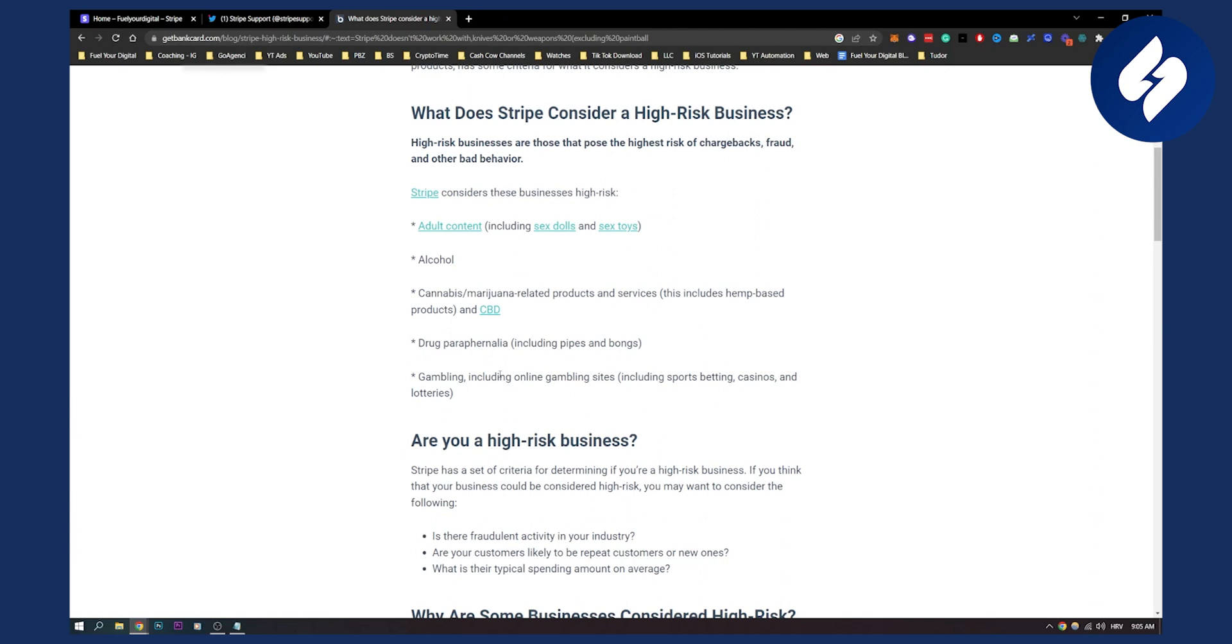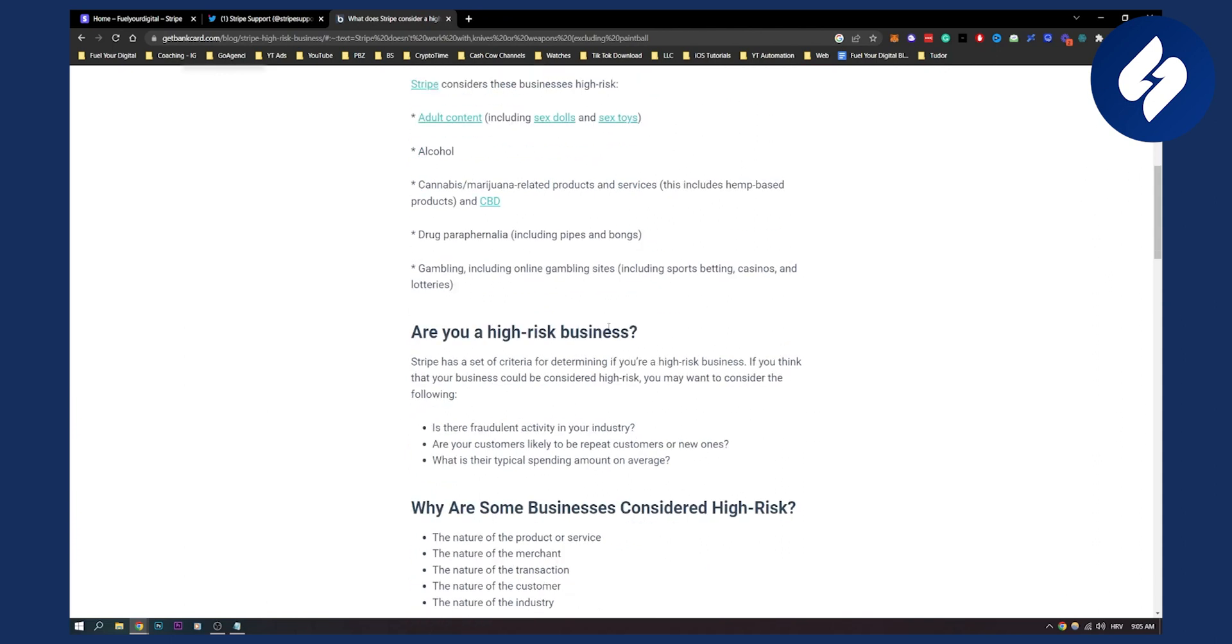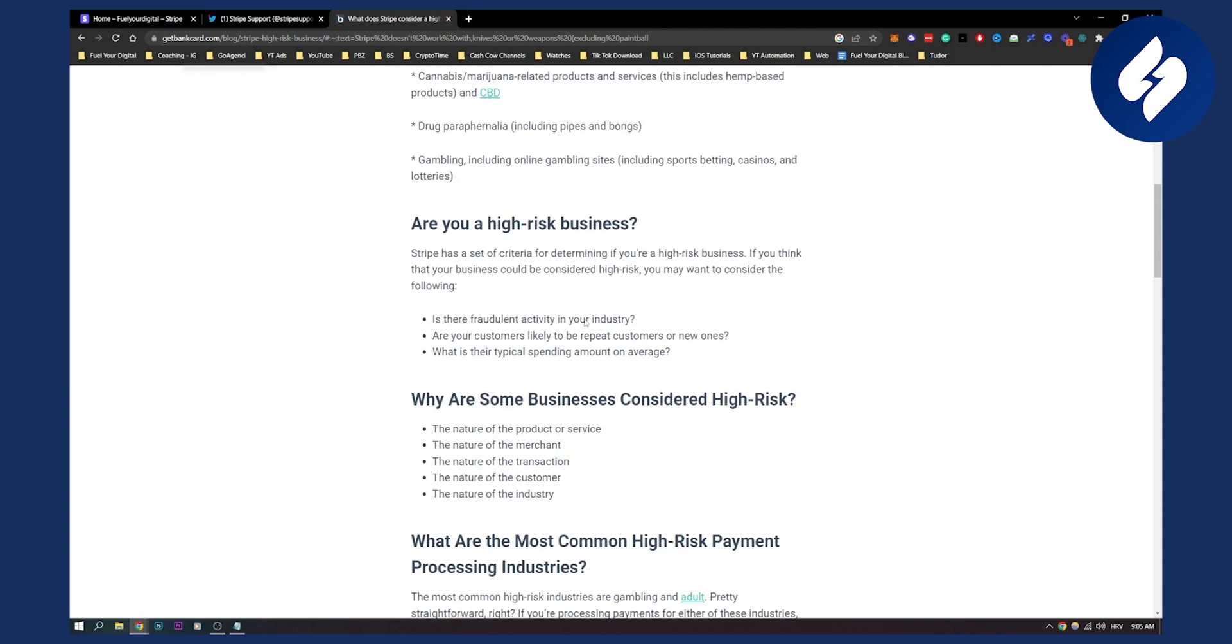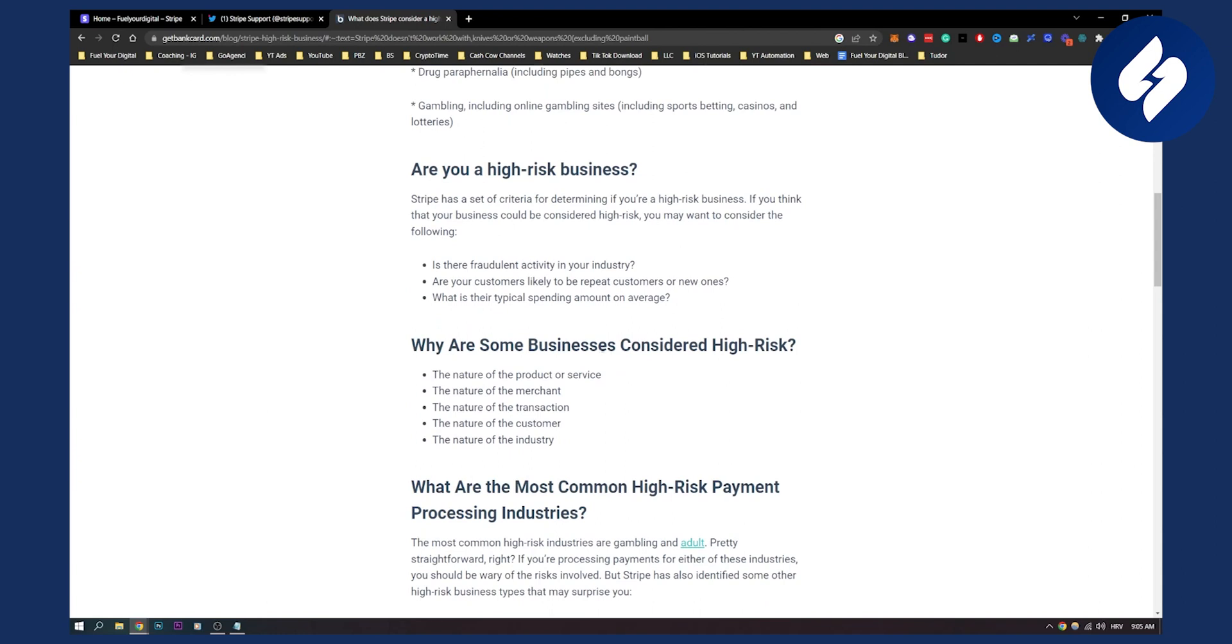Are you a high-risk business? What are some businesses considered high risk? Here's why some businesses are considered high risk: the nature of product or service, the nature of the merchant. Maybe you are selling digital products.